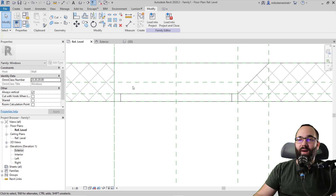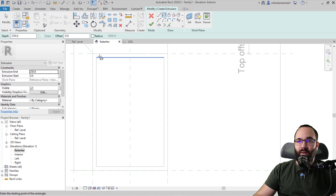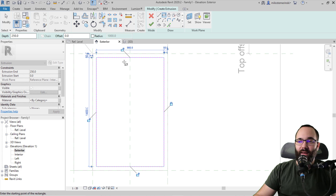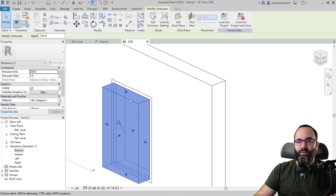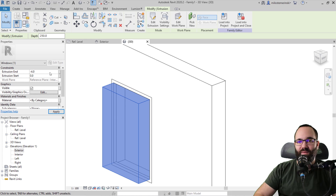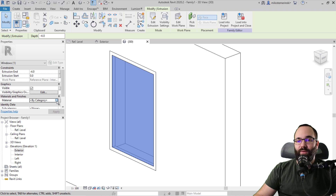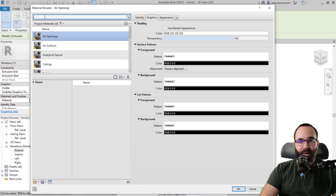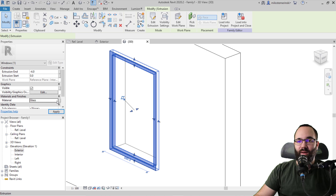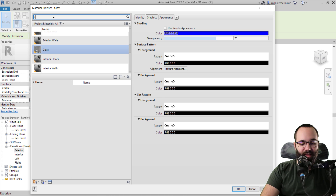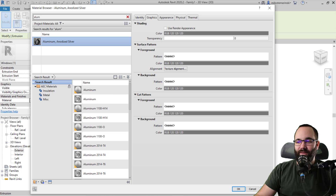Finally, let's add the glass — again go to exterior, Create > Extrusion, and place a simple rectangle locking it on all sides. After hitting Finish, in the 3D view it's going the wrong direction and is too thick, so set the depth to minus 4 millimeters to place it on the inside. Then add materials: glass for the glass element, and aluminum for the frame.